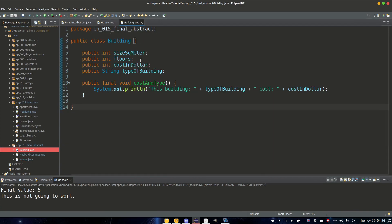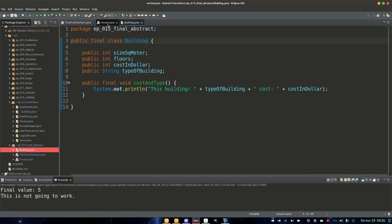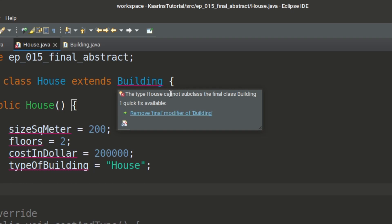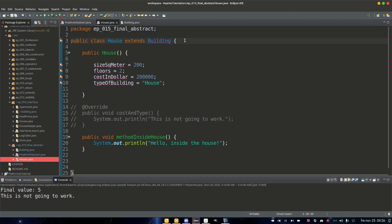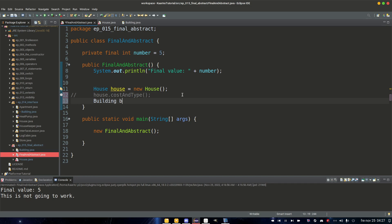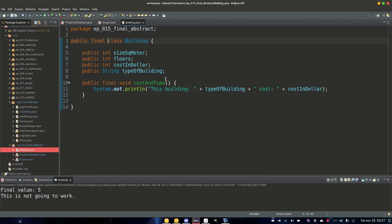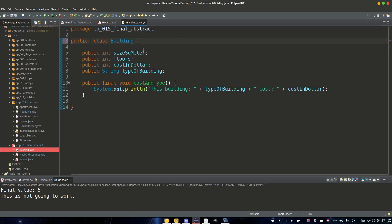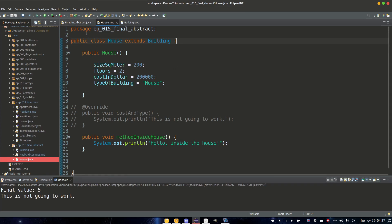We can also make a class final: public final class Building. Saving it immediately causes errors in the House class and the main class. The error says 'the type House cannot subclass the final class Building.' When you make a class final, it cannot be extended — it cannot be a superclass. To use it, you'd create an instance directly as Building building equals new Building. I'm going to remove the final modifier now so we can move on to the next topic.